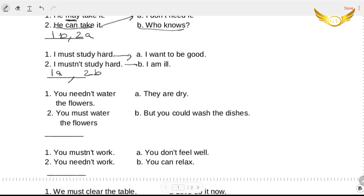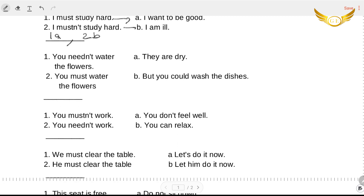Now let's come to the third one. 'You needn't water the flowers, they are dry' — oh no, that's wrong. 'You needn't water the flowers, but you could wash the dishes' — this is correct. And the second one is 'you must water the flowers, they are dry.' So two A.